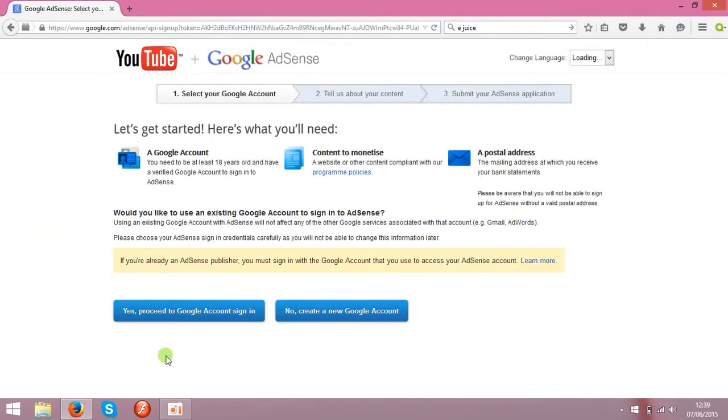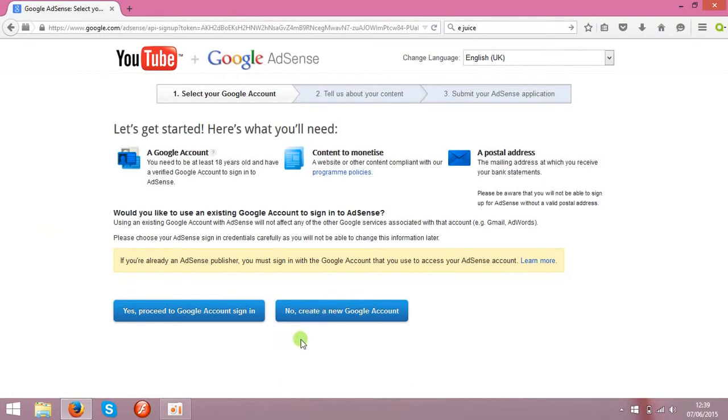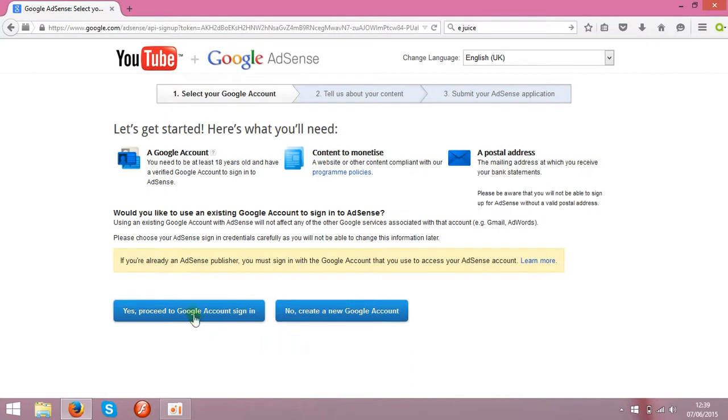So you can choose two options. You can create a new one. It will take about two days until Google will review your account and usually they approve it. And then you can start earning money. Or if you got one already, you can add that over here.